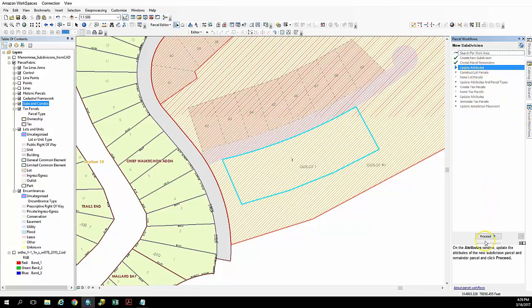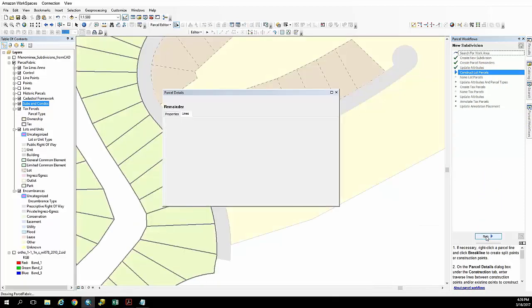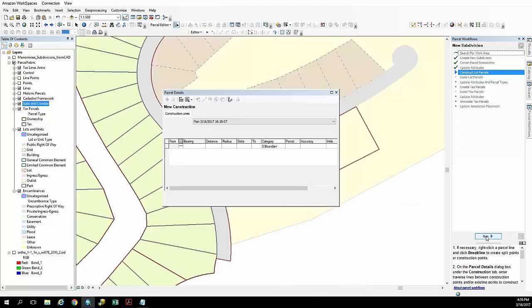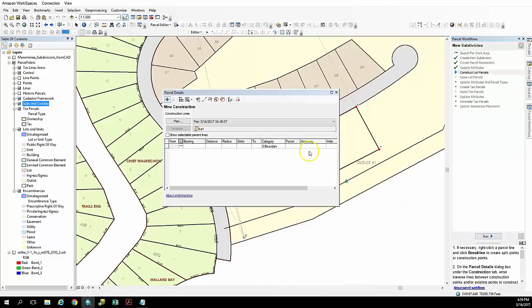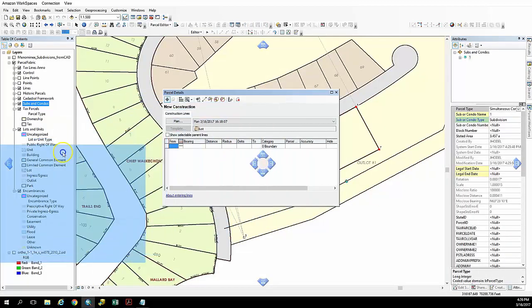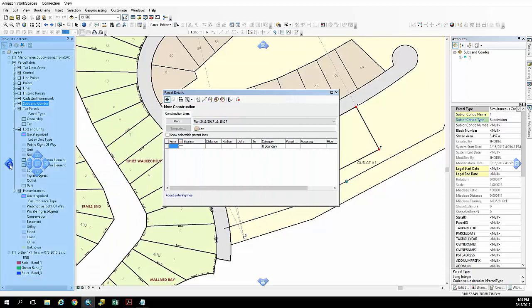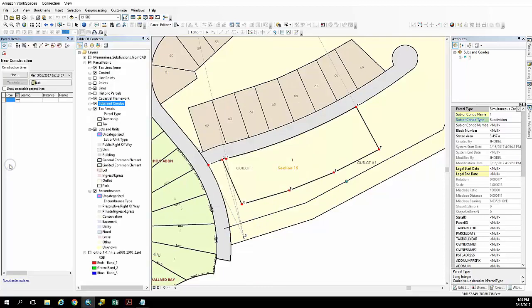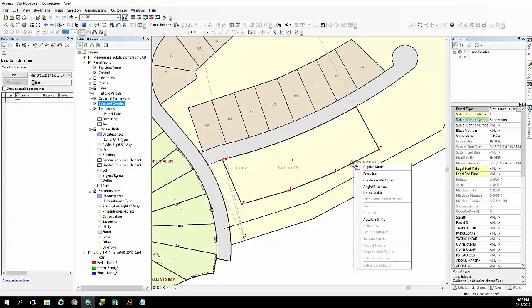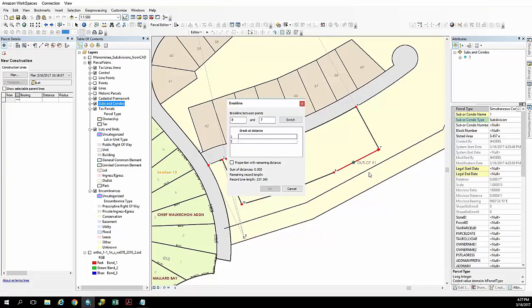And we're going to go ahead and proceed on to the next one and now it's asking us to construct our lots. And I'm going to dock the dialog box again. Again for the sake of time, I'm going to pre-populate these from our survey plat and enter the distance and bearings from there.